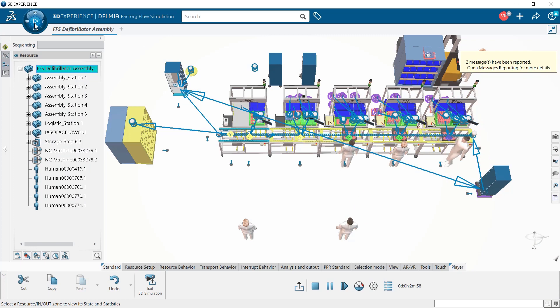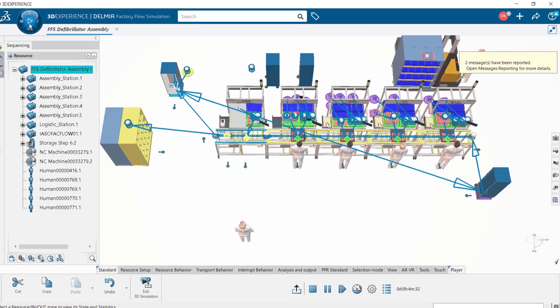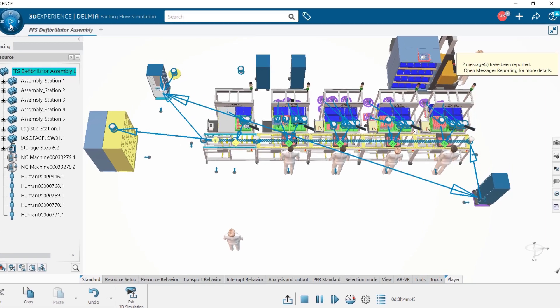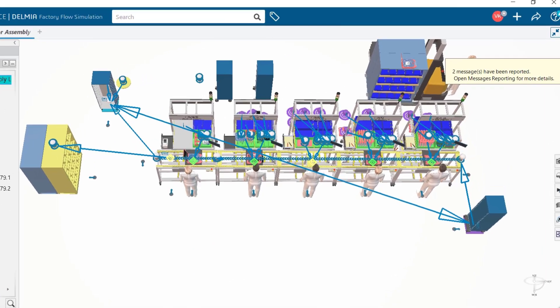For instance, adjusting a worker's movement for product weight or conveyor speeds to robot timings. Virtually identifying layout problems early saves time, resources, and costs.